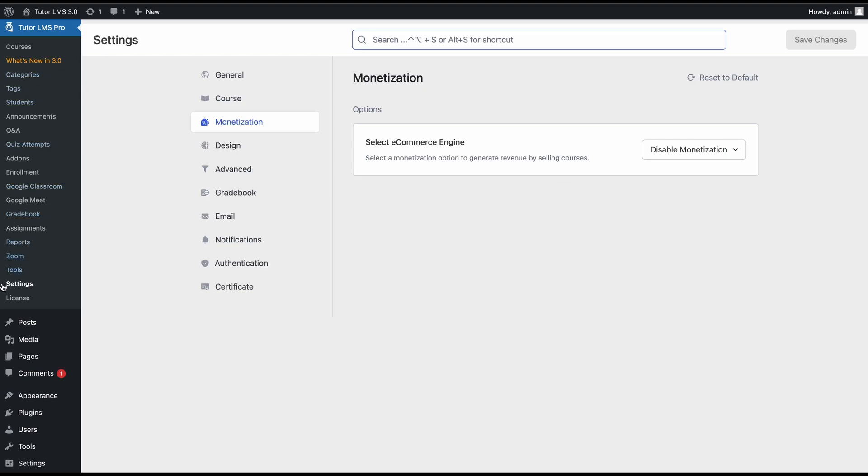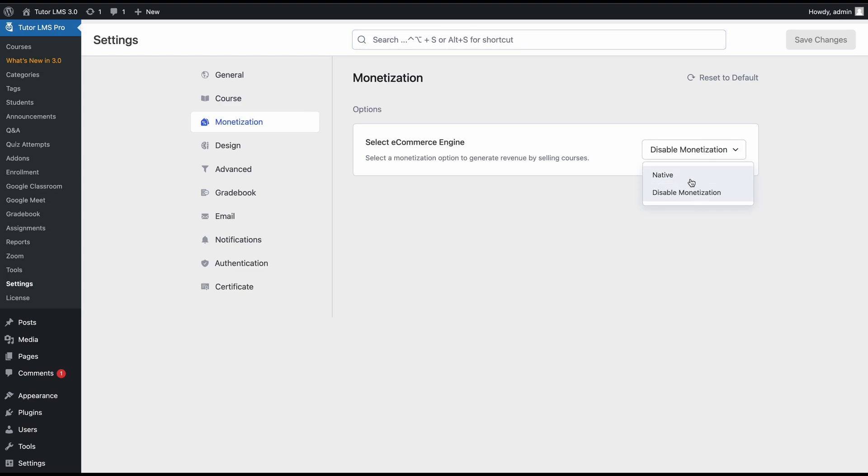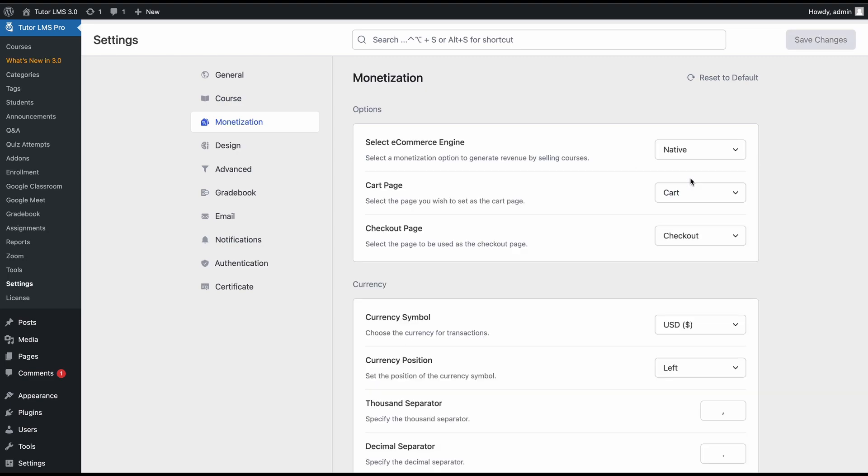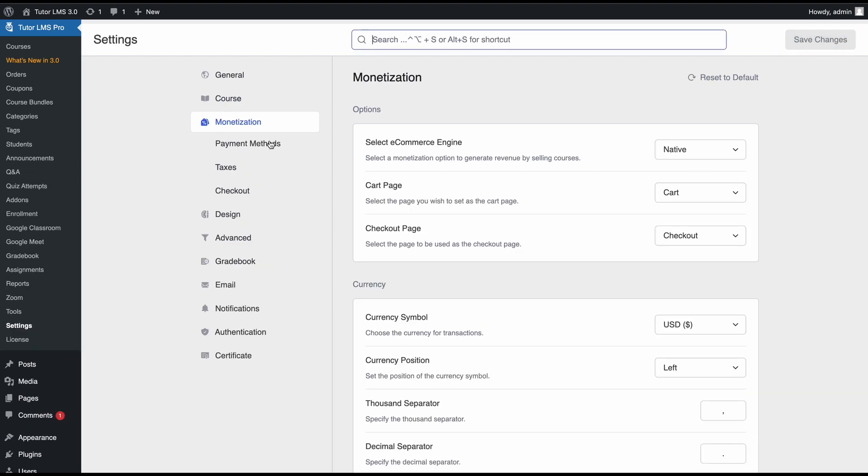First of all, we need to go to TutorLMS settings and in the monetization tab, we need to enable native monetization. From the e-commerce engine dropdown, select native, hit save changes, and this will activate TutorLMS's built-in e-commerce features.